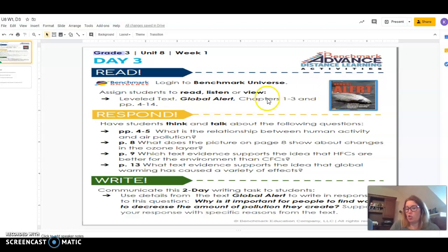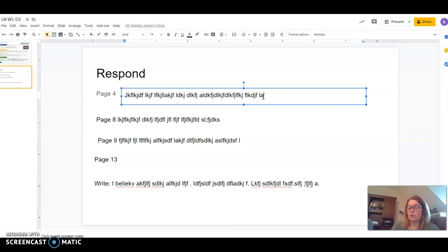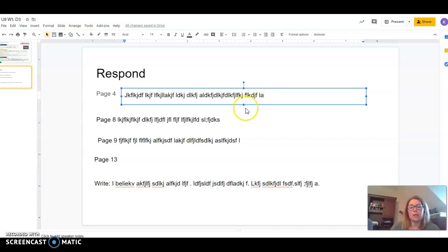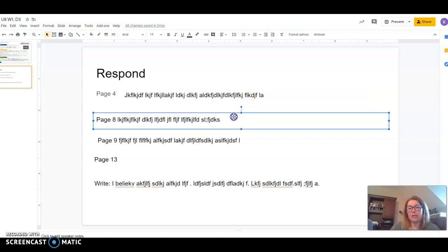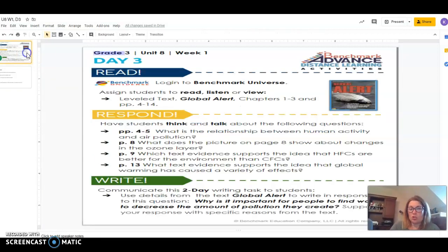When you are finished, don't forget to hand in your answers. Don't forget to hand in your slides so that I can see what you have written and so that I can respond to what you have written. Each question will have a text box for you to put your answer in.